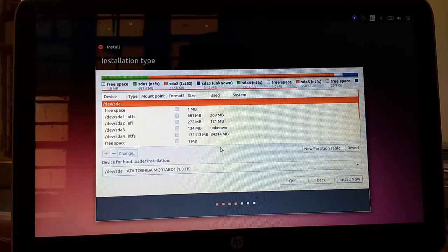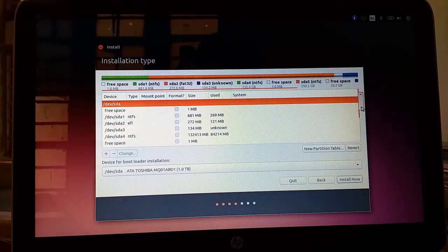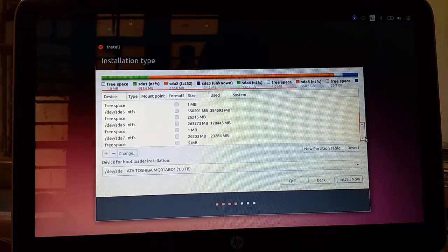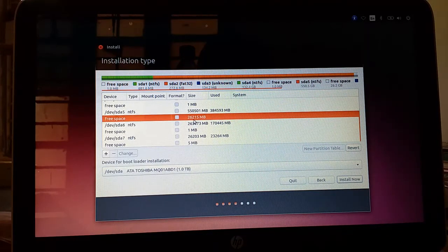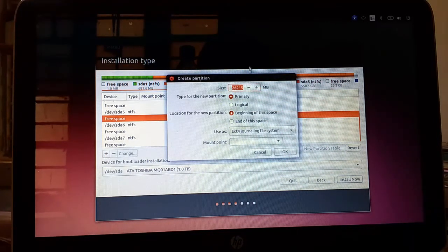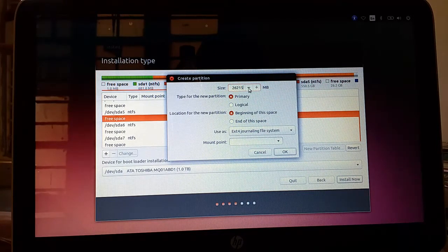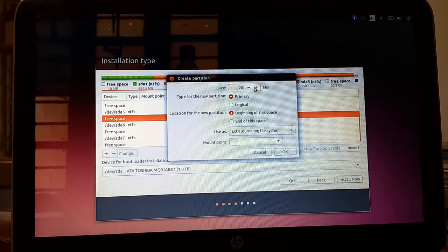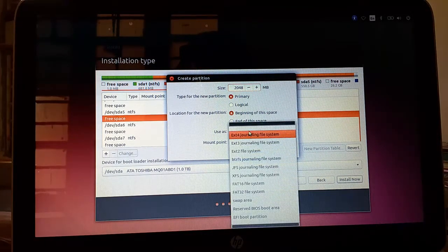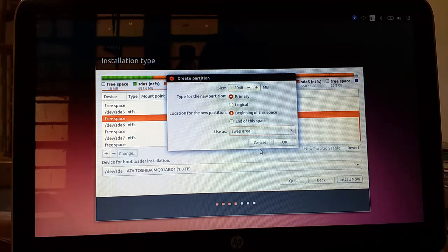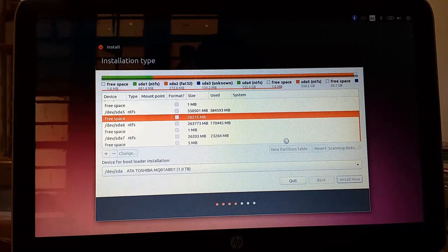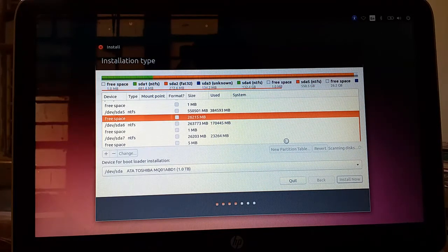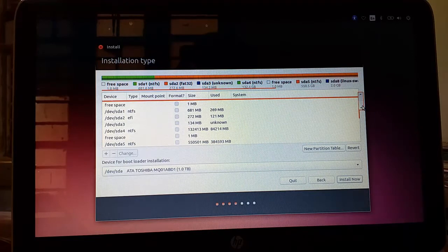Yeah. As you can see in this window I have free space which is 26215 free space. Click on plus. And here I want 2048, 2 GB of space for swap area. For swap area. Then click on OK. I have created swap area.